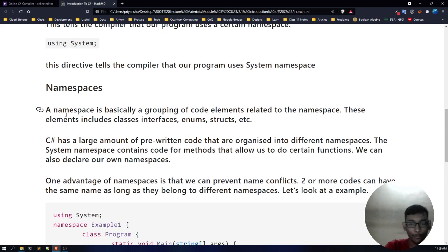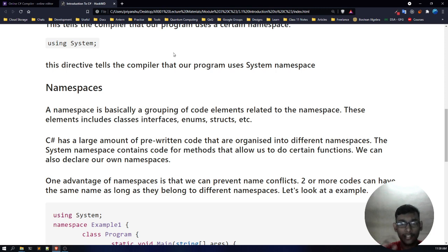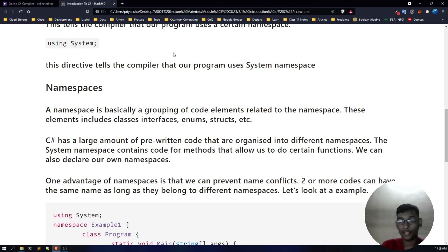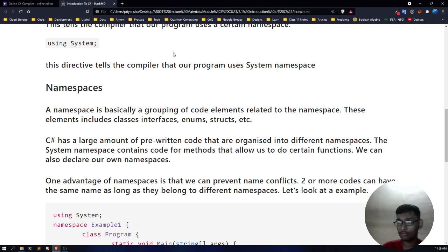Now as I told you about namespaces — namespaces are basically a collection. A collection of what? Namespaces are basically a collection of other code properties, or other code structures, or other code elements. These code elements can include classes. Currently we only created our own namespace — this is our Hello World namespace — and it is containing a class, a program class. So we certainly created our own namespace.